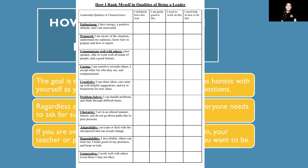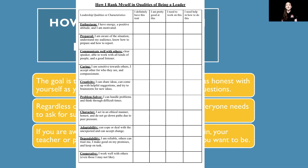The sixth trait is problem solving — are you able to handle problems or think through difficult times? The seventh is character — do you act in an ethical manner and are you honest? The eighth is adaptability — are you able to cope with and accept unexpected change? The ninth is dependability — are you reliable, can others trust you, and do you make good on your promises? The last trait is being cooperative — are you able to work with others even if you may not get along with them?